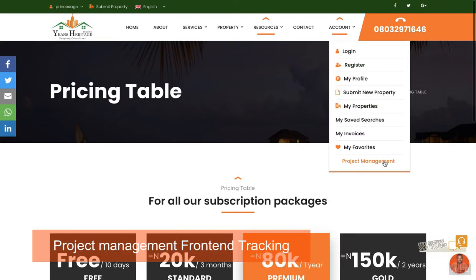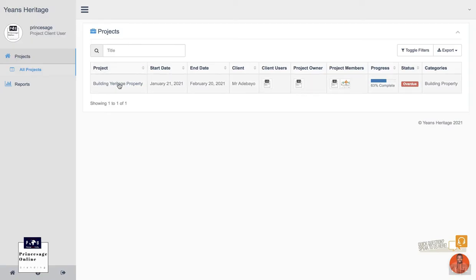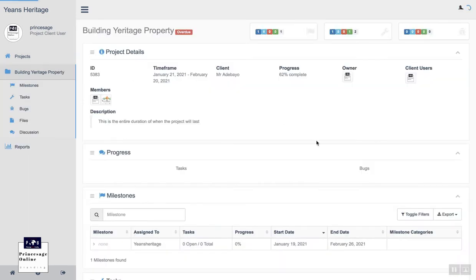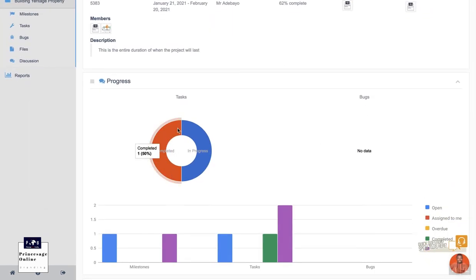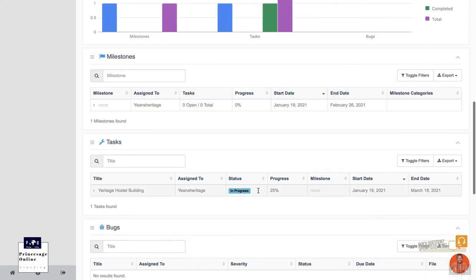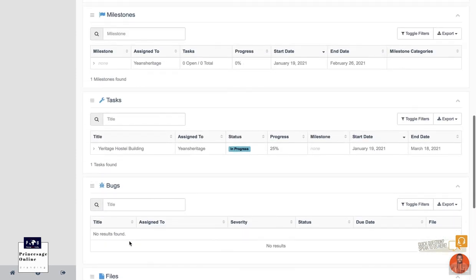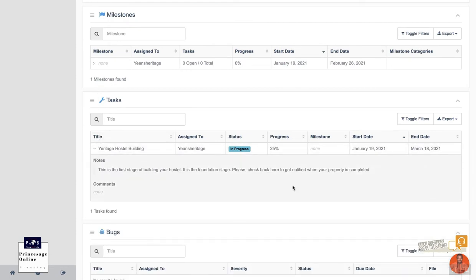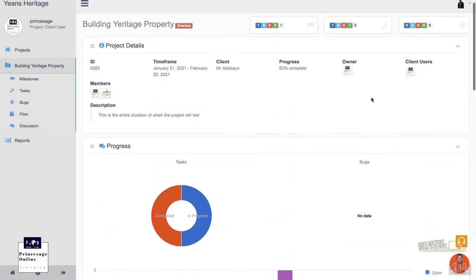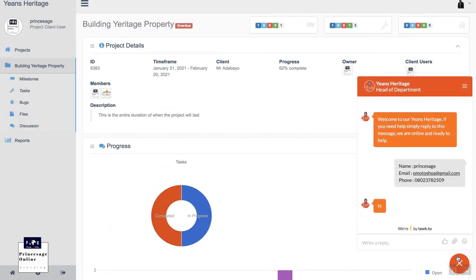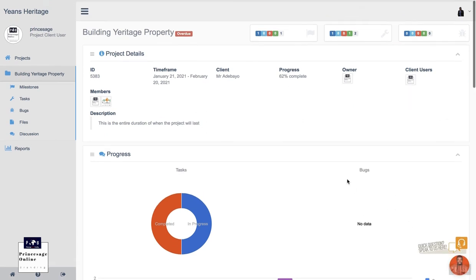After logging into your account, click on project management. Every project you have with Yeens Heritage — that's the client — you will see your information here. All you need to do is click on it and you can track the progress, see whether a particular project is completed, in progress, or pending. You can see each and every one of them, view uploaded files, things that need to be fixed, and check all stages — for example, the first stage of building. If you have any problem, don't forget to use the live chat.